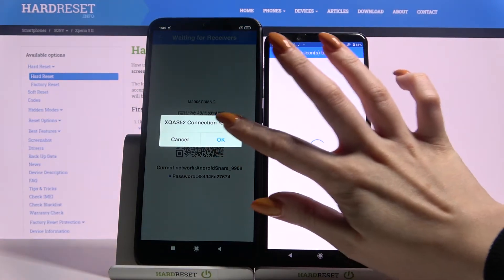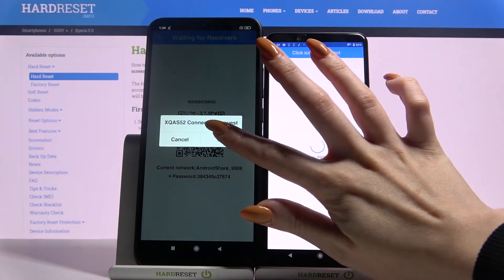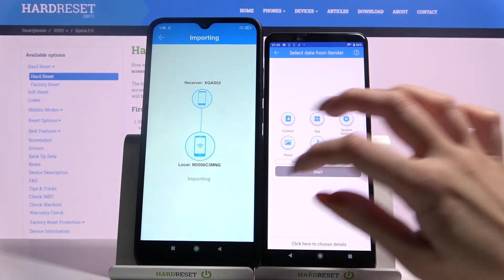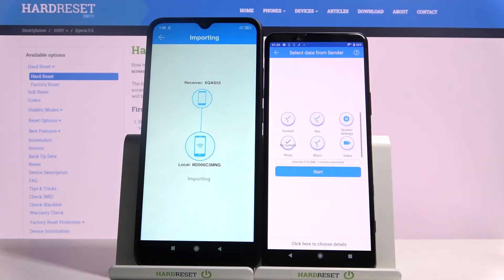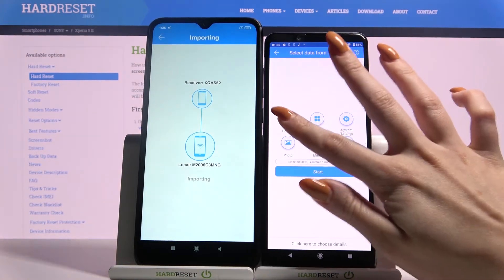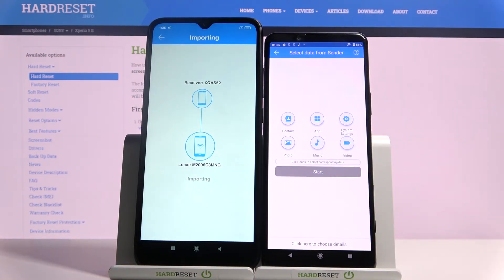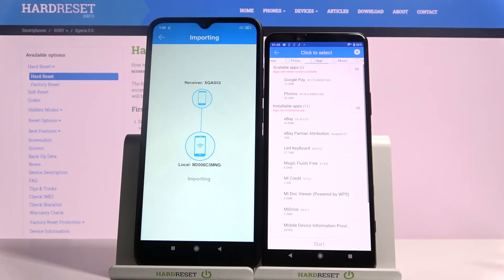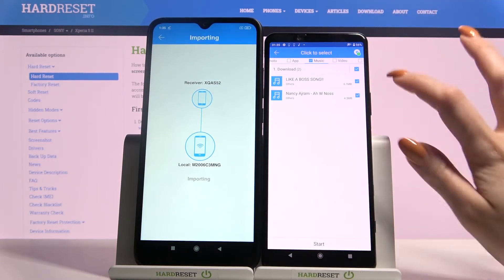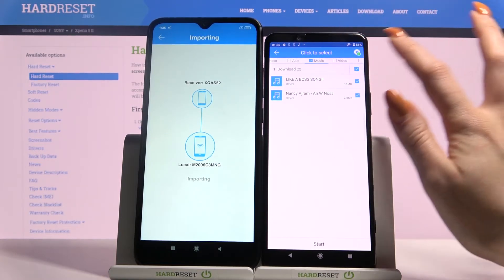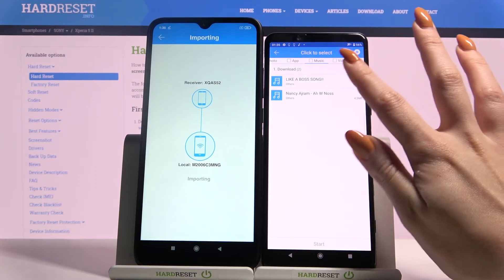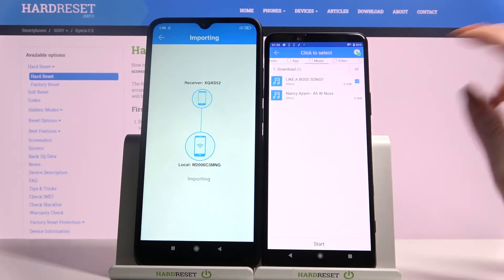Now accept the connection request by clicking OK and wait. Normally you would tap all of those folders and click Start to send all of your files, but instead I'll click here to choose details, go into Music, and send only one specific song.